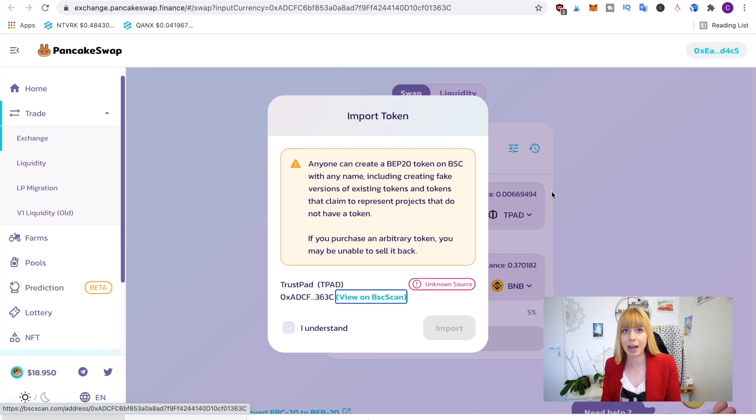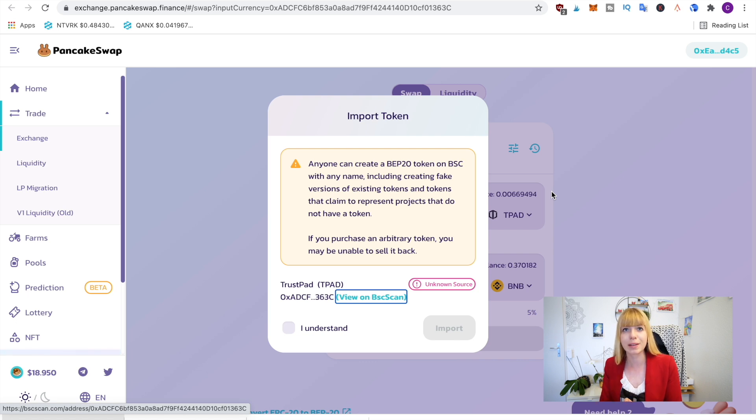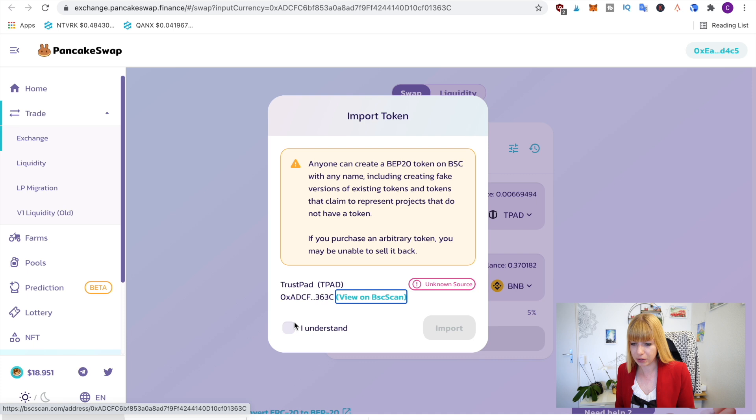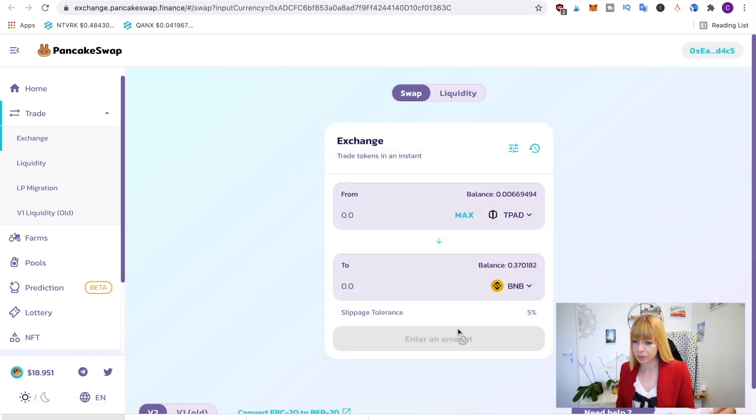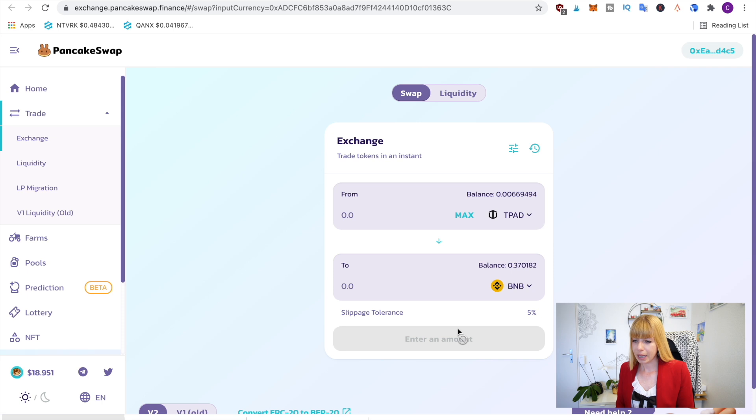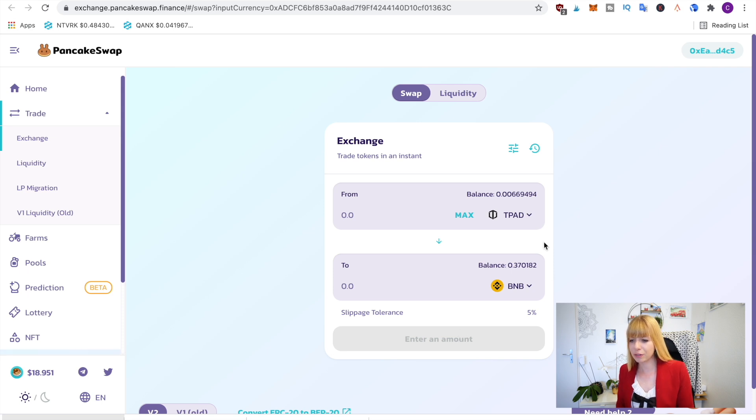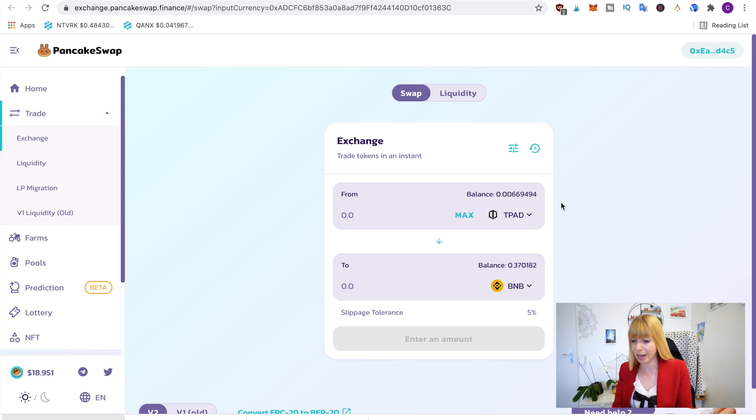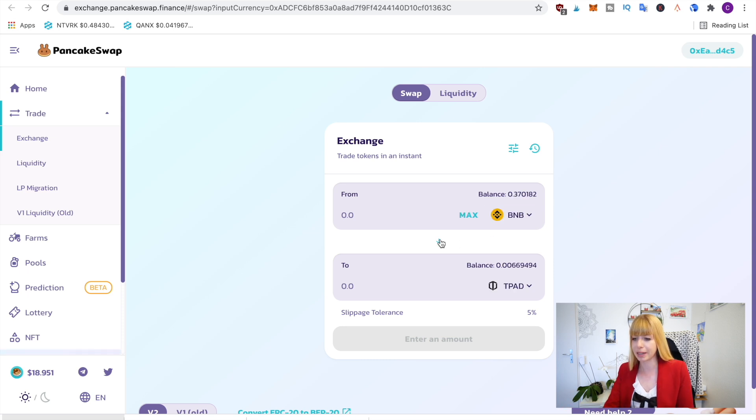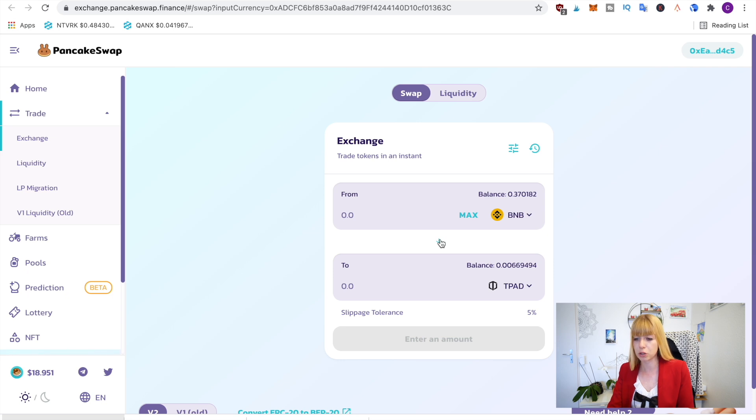Now this is totally fine. I have purchased T-Pad about one and a half months ago, so if that's okay, you can click on I understand and then click on import. Now what you'll have to do is, you'll have T-Pad on top. So if you keep it this way, you will swap T-Pad for something else, but you don't have any T-Pad right now, so you'll click on the arrow and then it basically exchanges the two tokens you've chosen here. So you can choose any token on the Binance Smart Chain that you want to exchange.